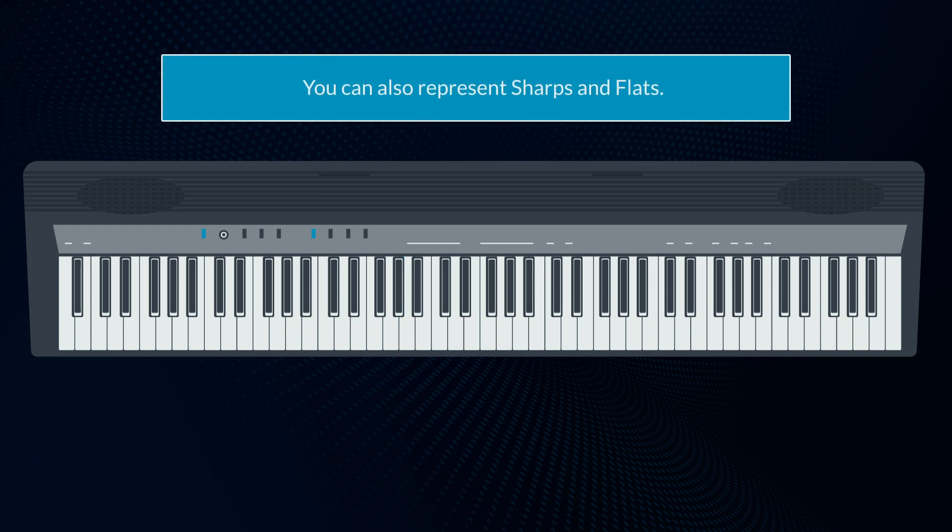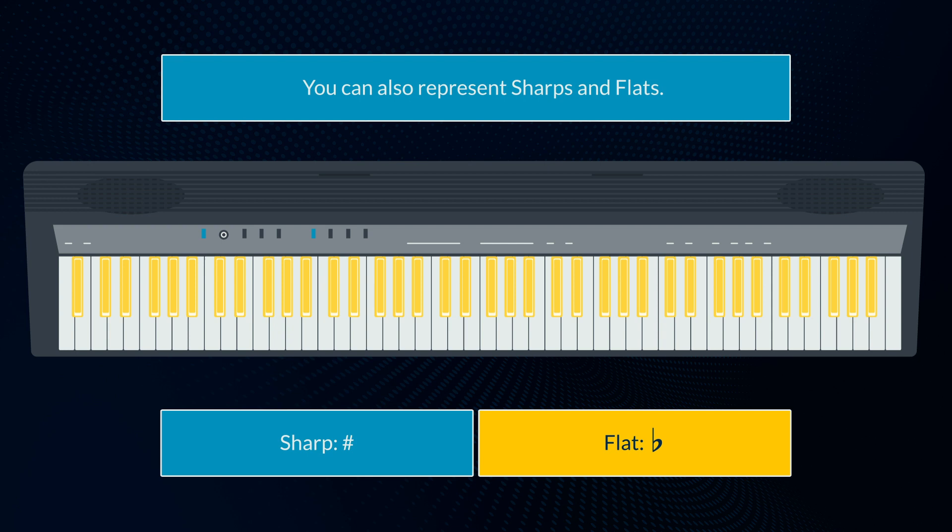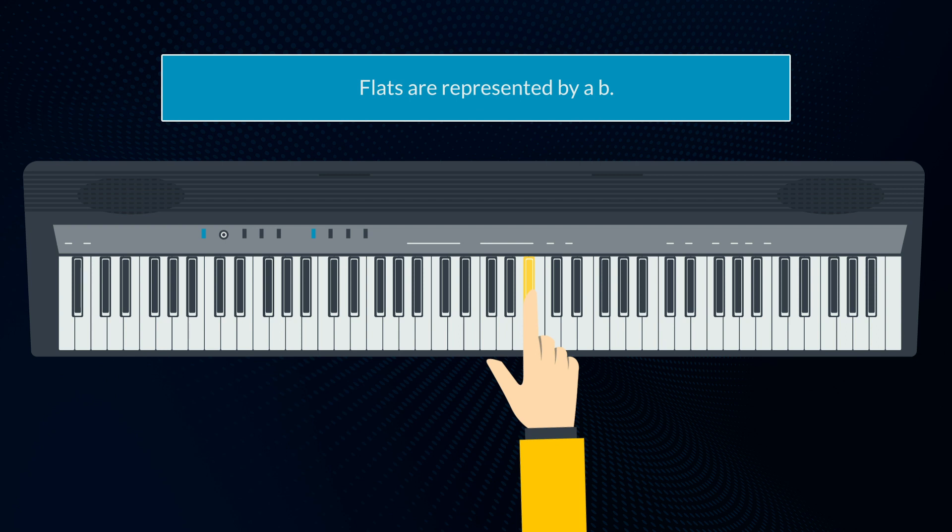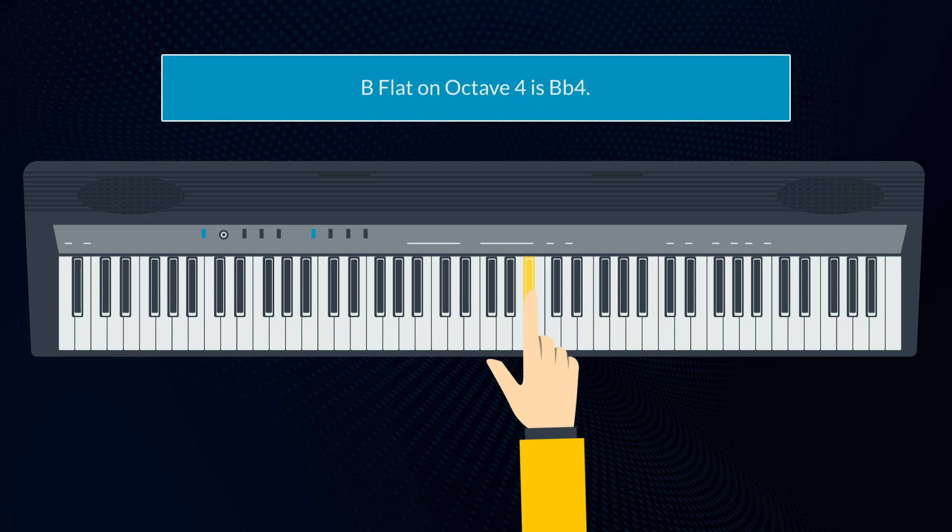You can also represent sharps and flats. This is C-sharp, on octave 4, so its note is C, hash 4. The sharp is the hash symbol. Flats are represented by a B, so B-flat, on octave 4, is BB4.